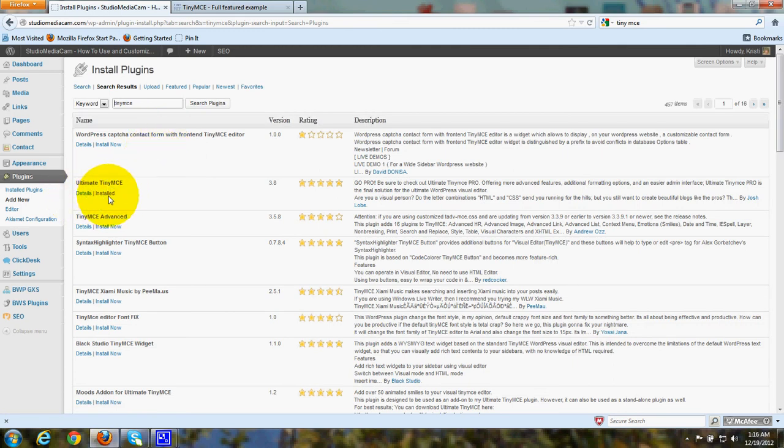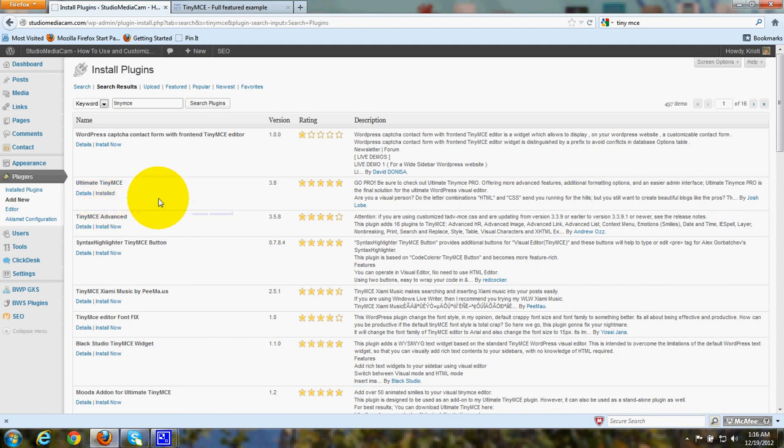I'm not going to install it because I already have it, but you'll click here for Install. And in the next screen, you'll simply click Activate and bingo! There you are!